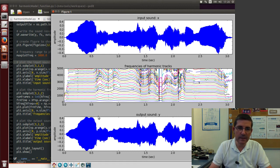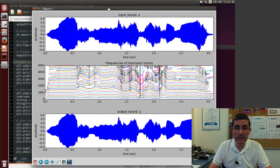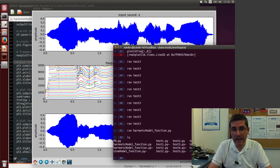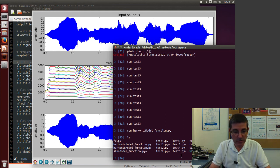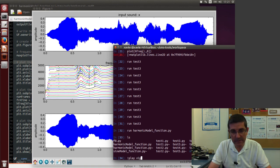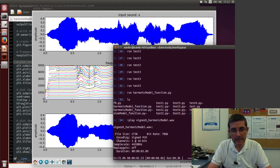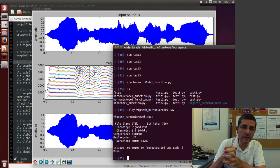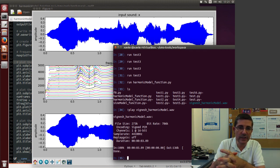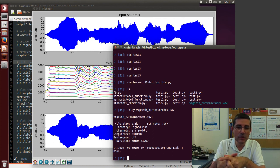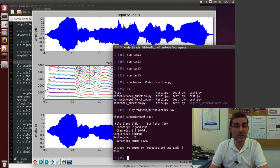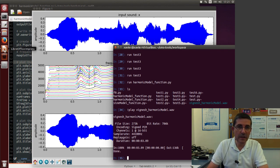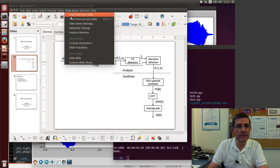So here we see all these trajectories that evolve in time, and the synthesis, at least the waveform looks quite similar. So let's listen to the output sound. So now it created a file called vignesh-harmonic-model.wav, so I can play it. So this is the synthesized version of the original file, and it's quite good. I mean, we will see, starting next week, that in fact there are some things that are left that are not included in this resynthesis, and this is basically the residual component that we are missing. But anyway, that's all for the harmonic model, and we go back to the slides.